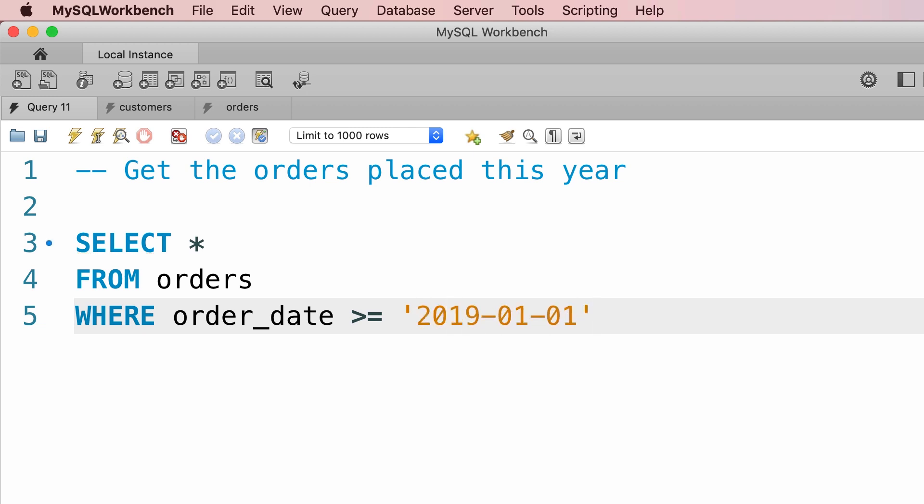Now since currently we are in the year 2019, this query will return all the orders placed this year. But next year this query is not going to give us the right result. But don't worry about it, later in the course I will show you how to write a query to get the orders placed in the current year. So for the purpose of this exercise, this is a valid solution. Now let's execute this query and see what we get.